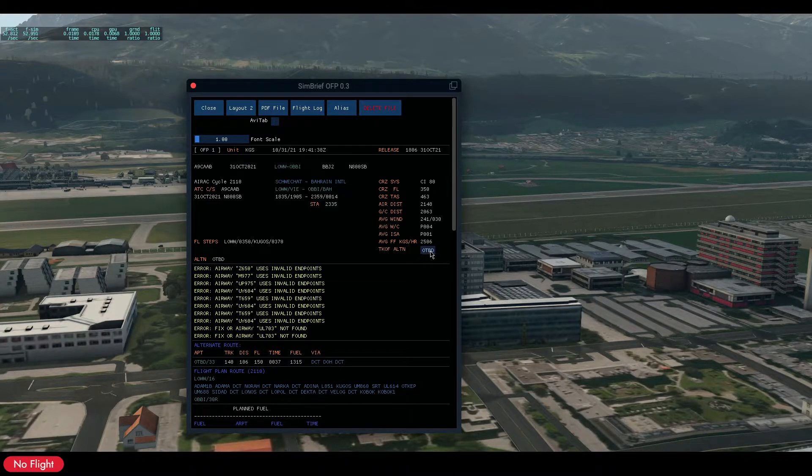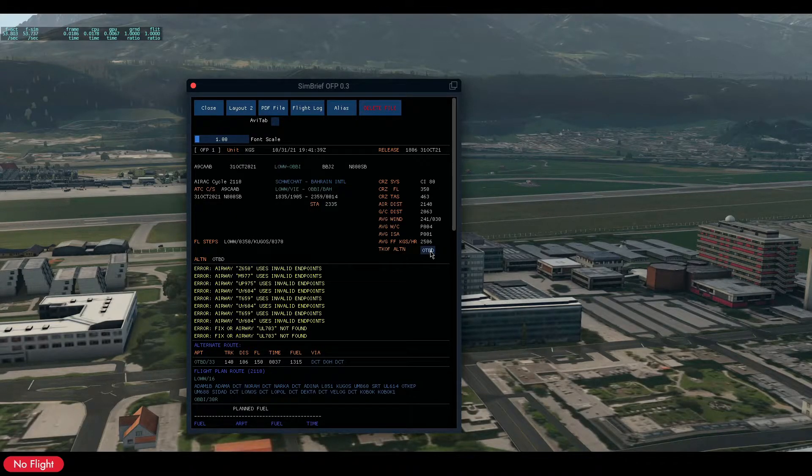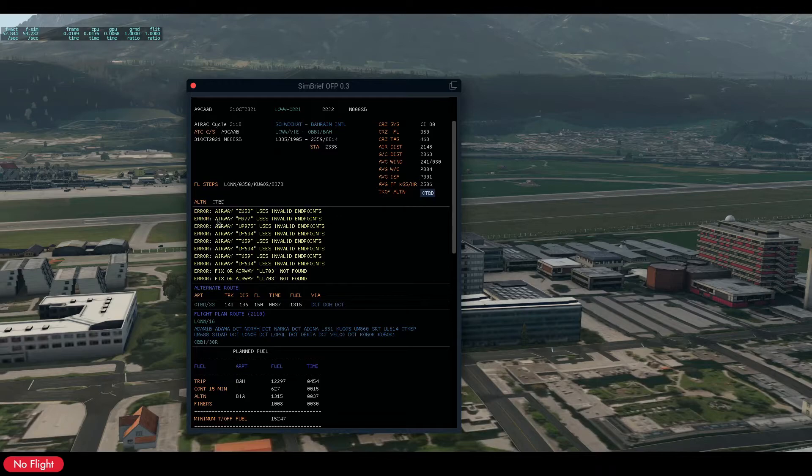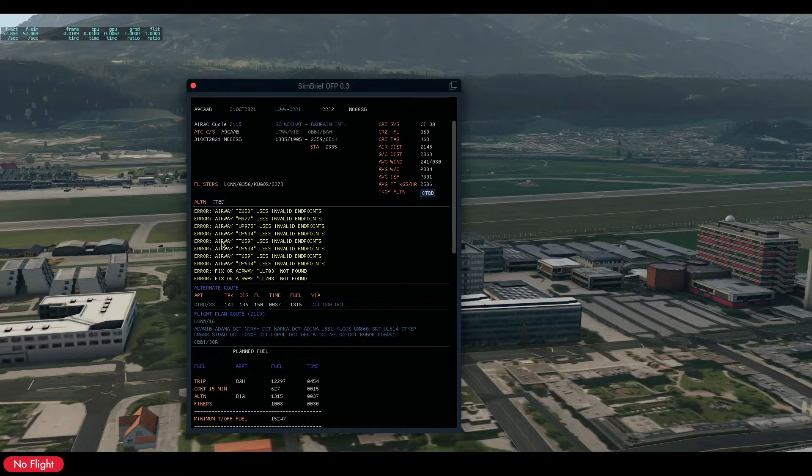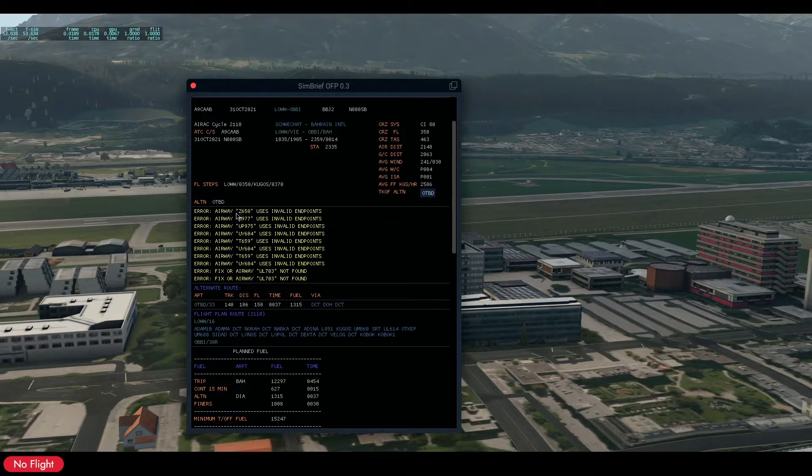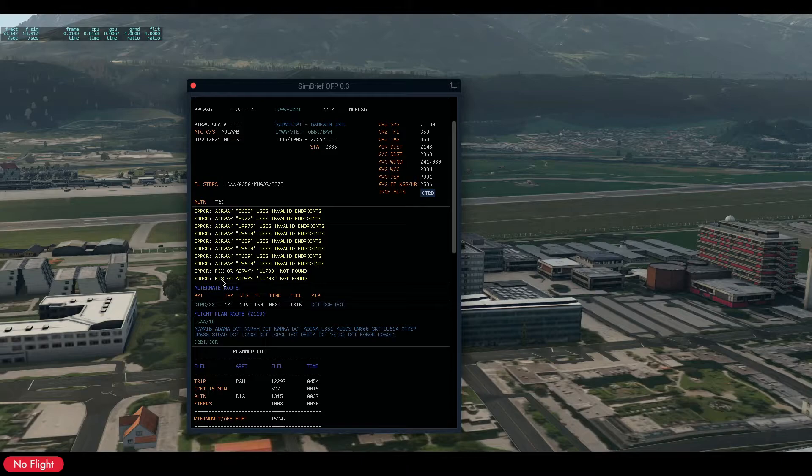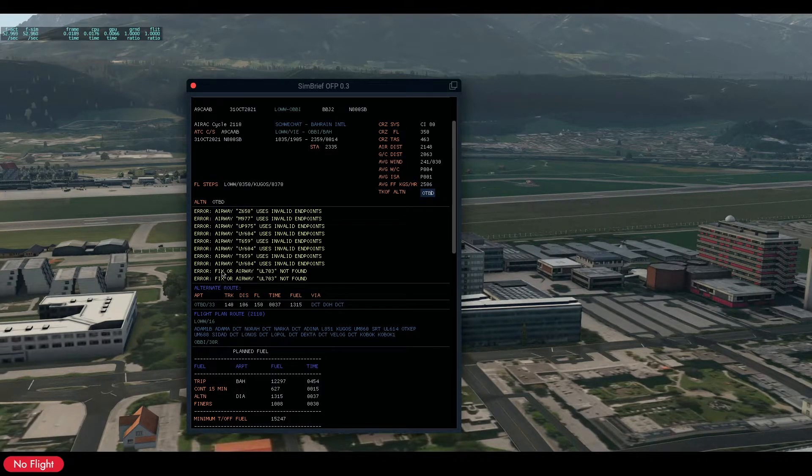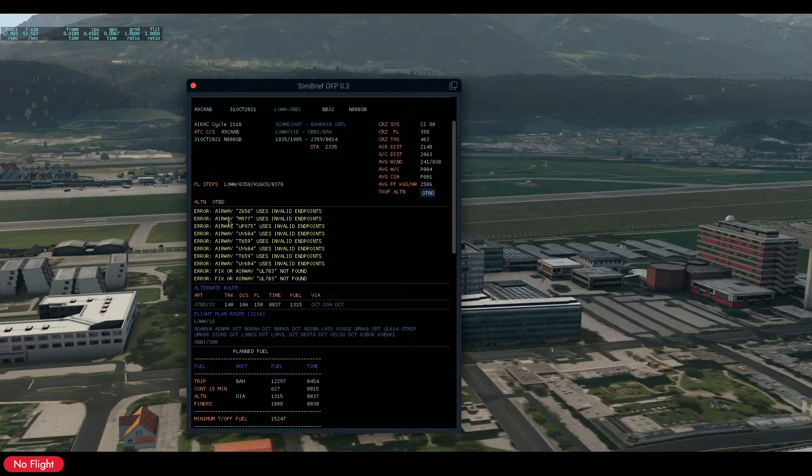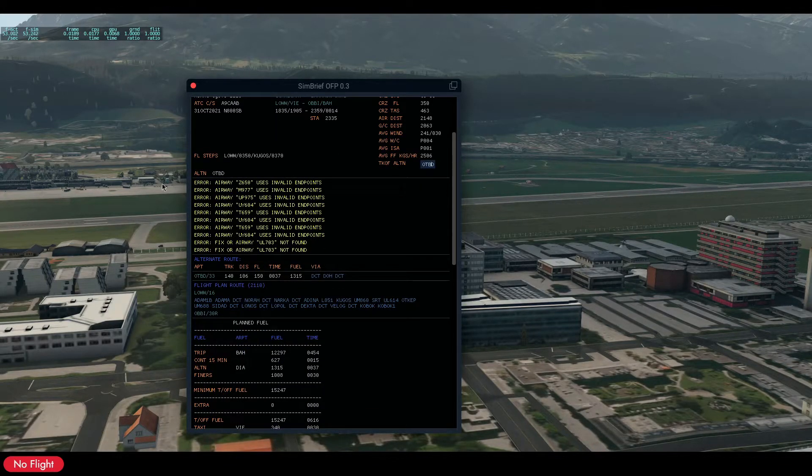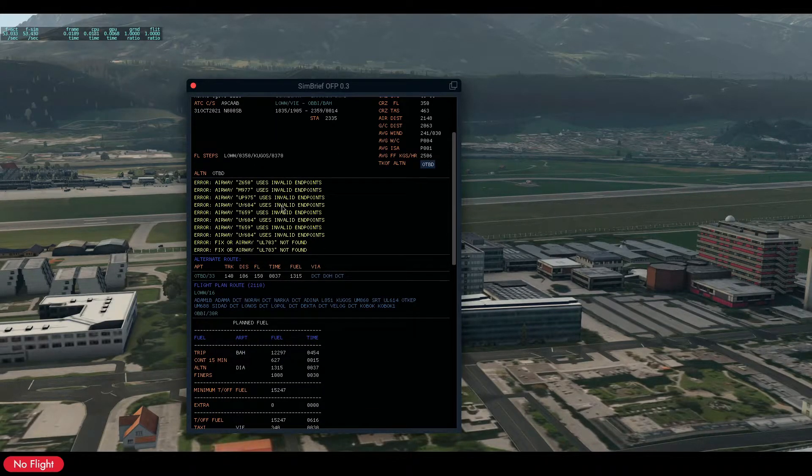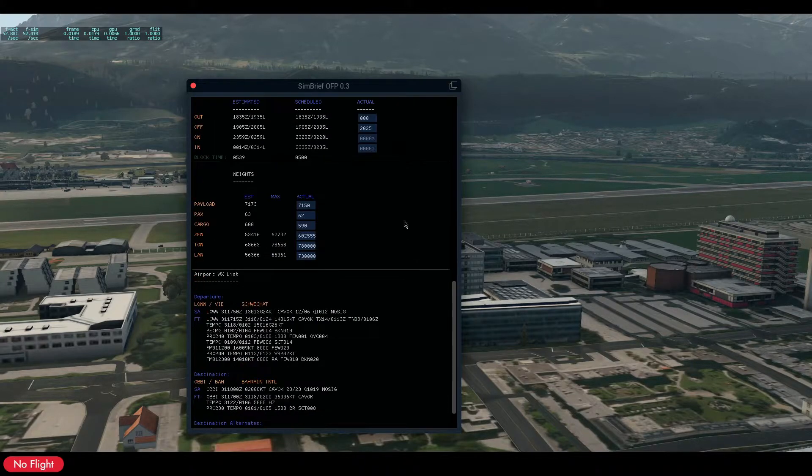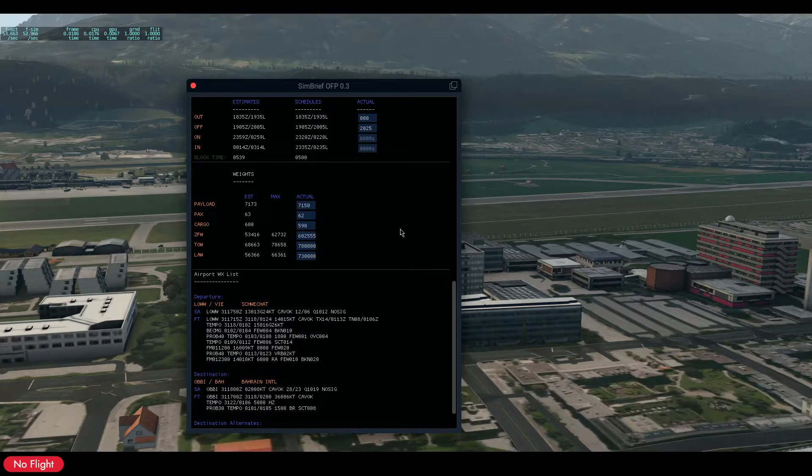Also the takeoff alternate, you can write it down here. And we go now to the remarks section. If there are no remarks from SimBrief or custom remarks that you typed on SimBrief, it will not appear here, it will disappear. It's not like before, it will display nothing.